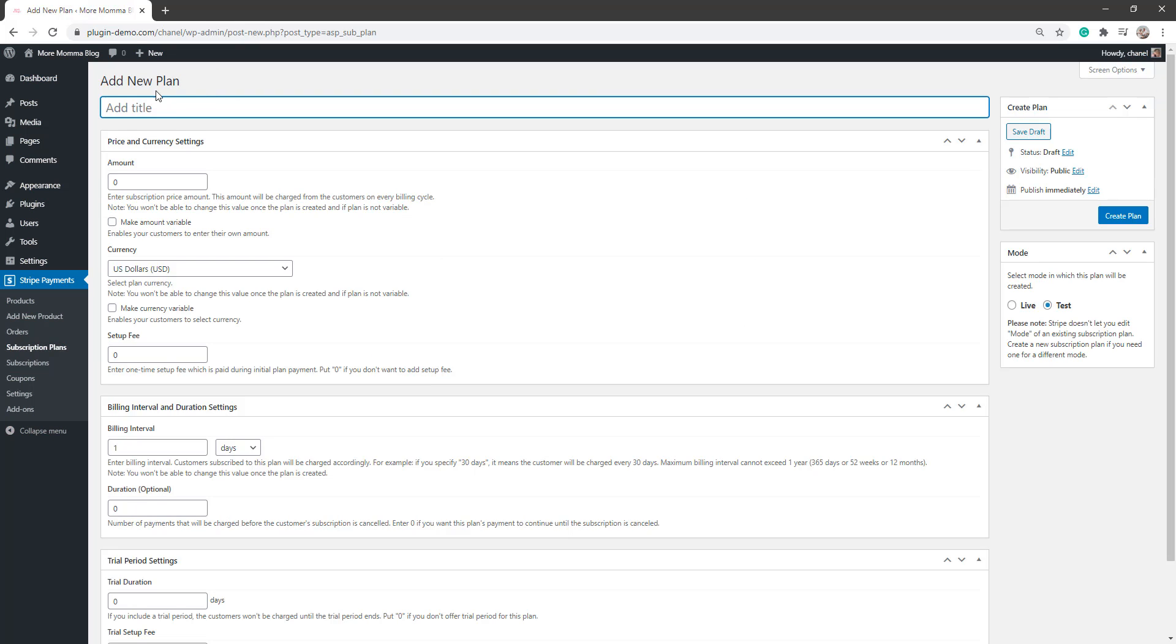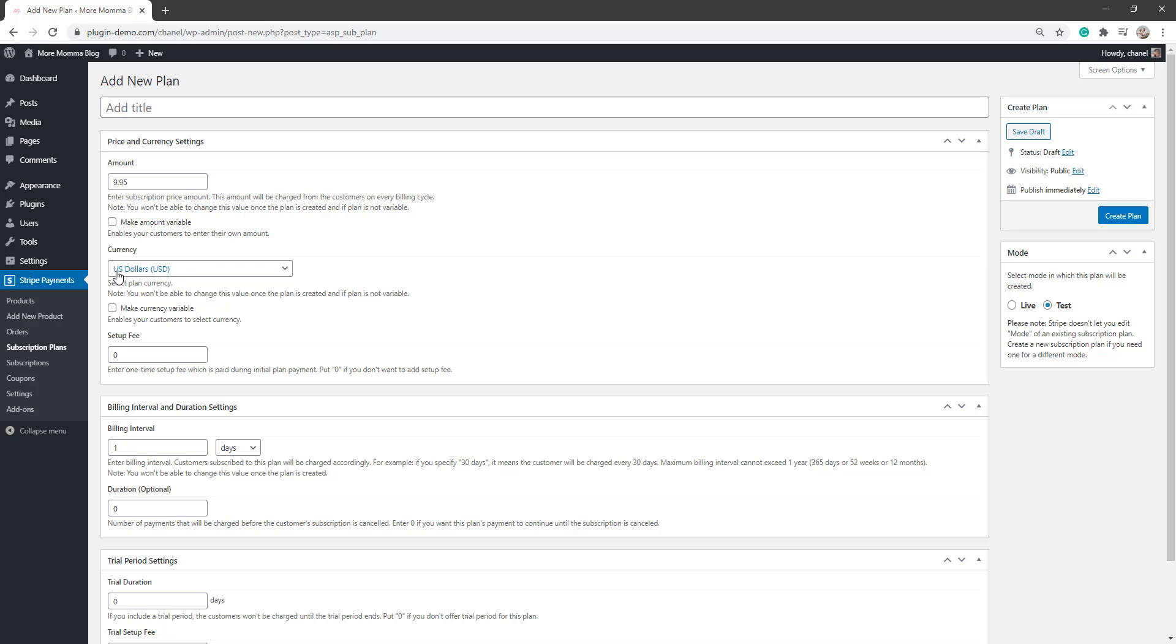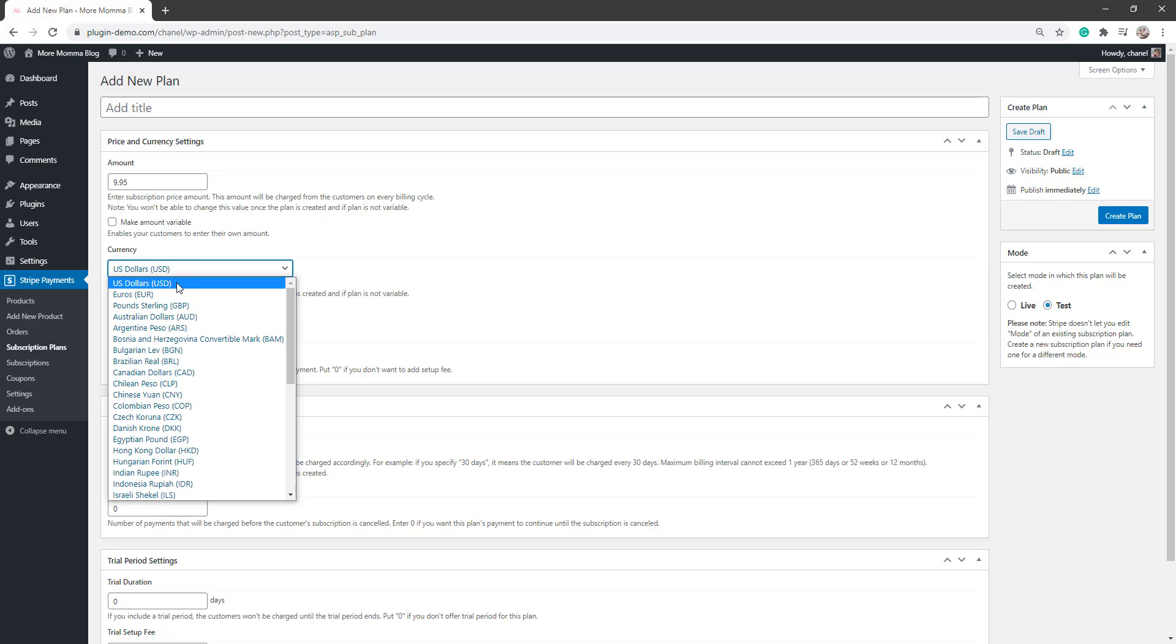From there, you'll see the Add New Plan page. You can give your plan a title, choose the amount that will be charged per billing. So if I want to charge $9.95 per billing cycle, I can put that. I need to choose my currency from the drop down menu.